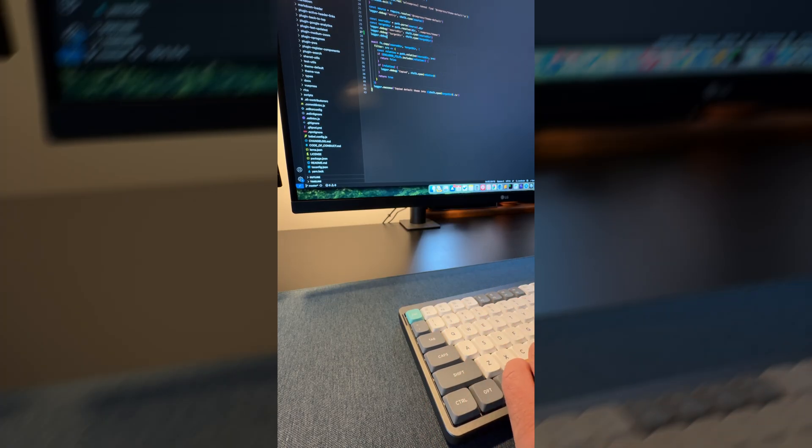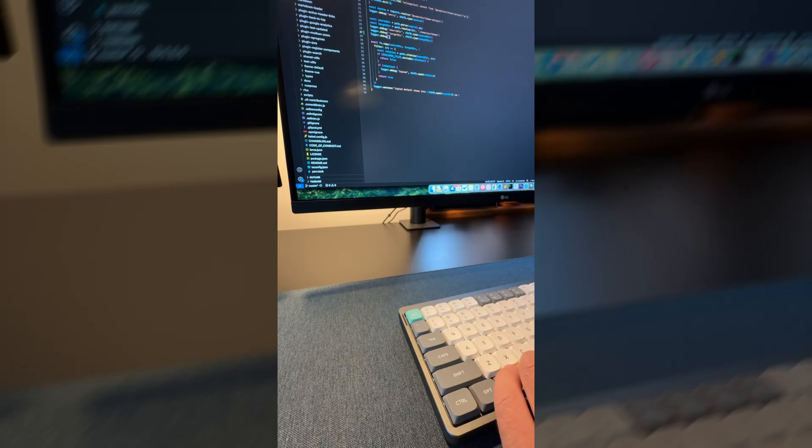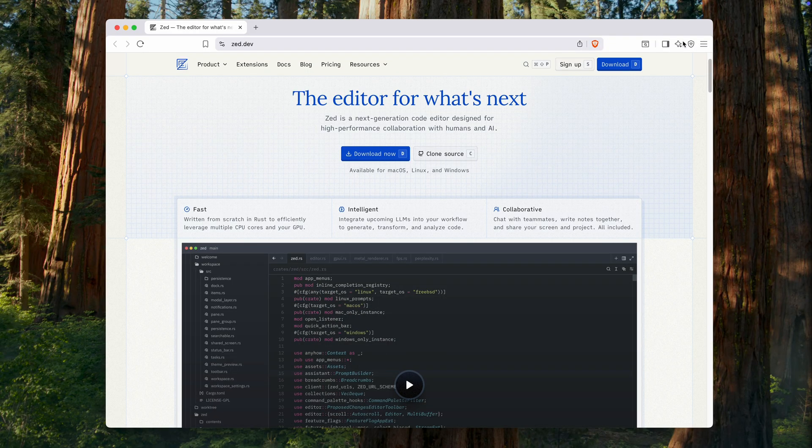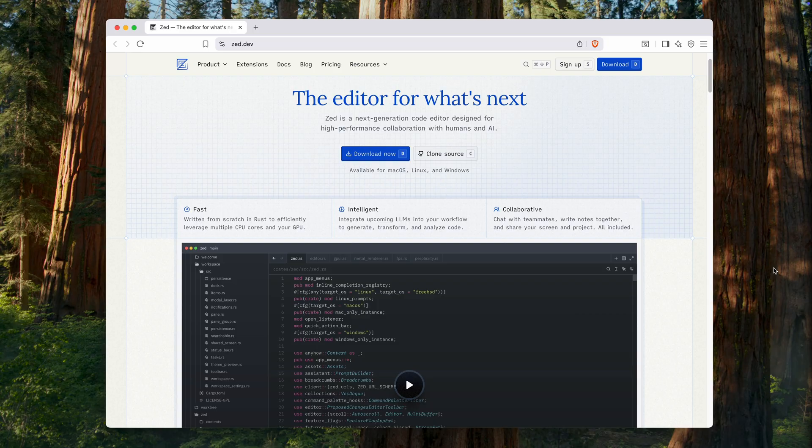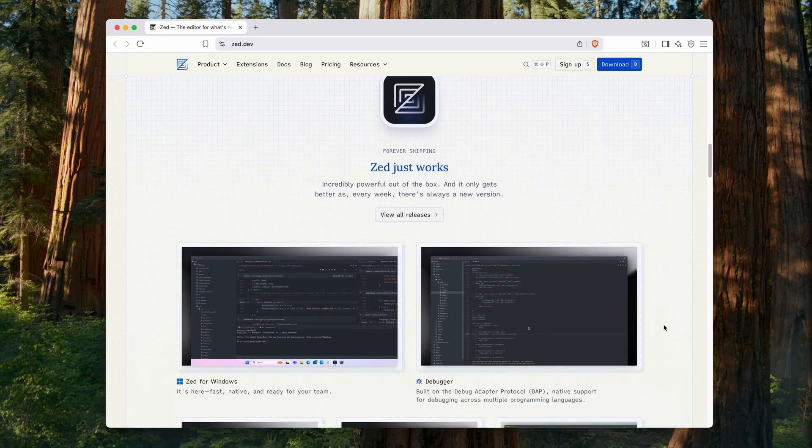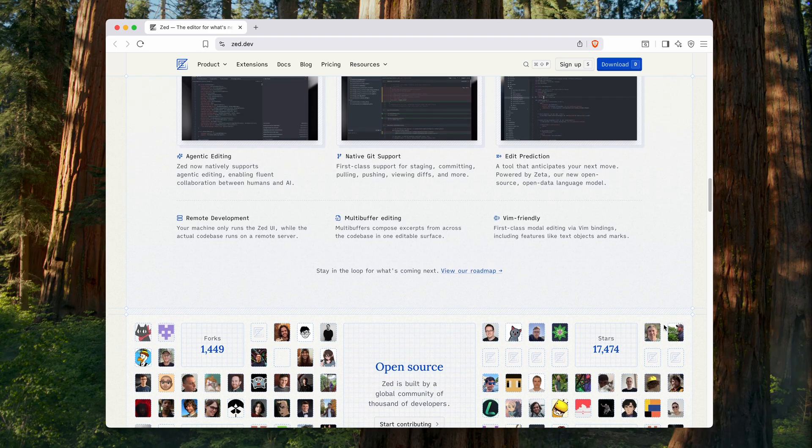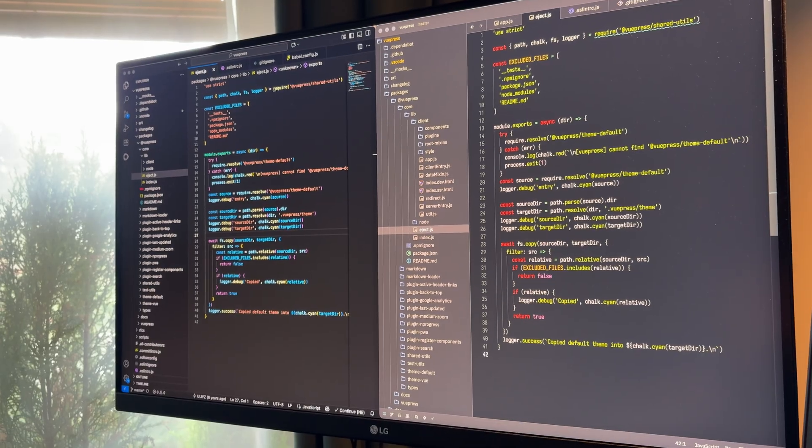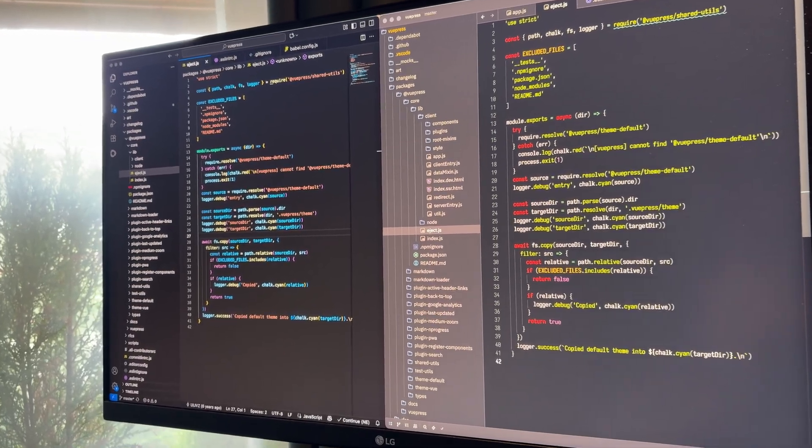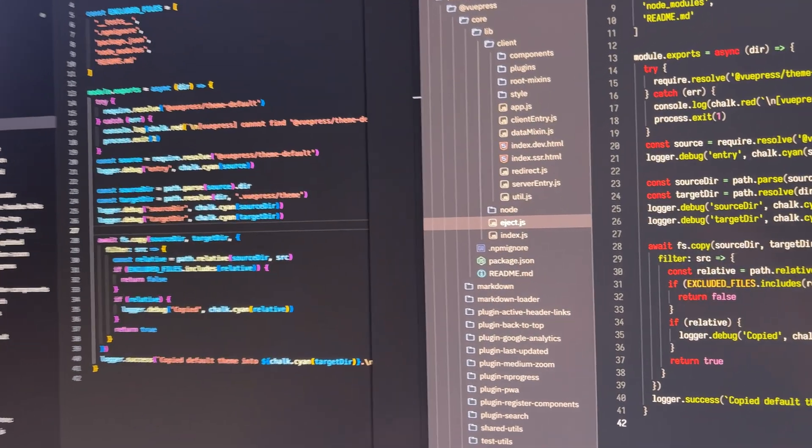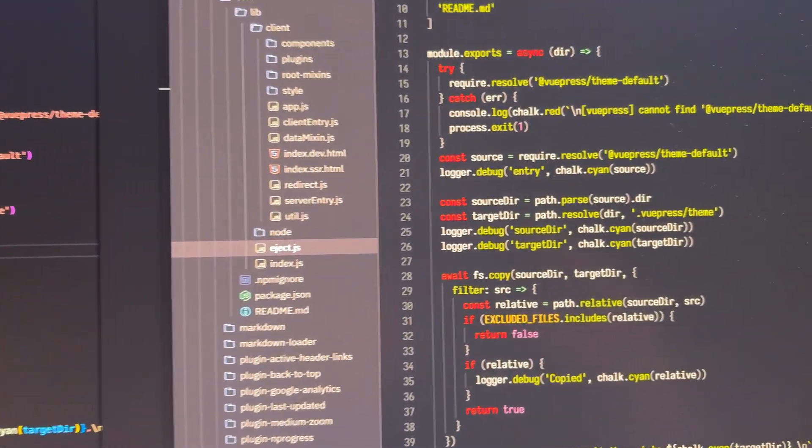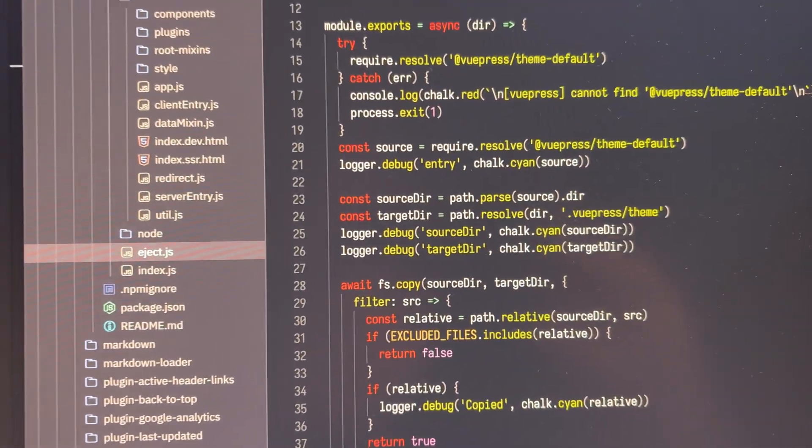At the same time, a few years ago, a new editor appeared, one I simply couldn't ignore. It's called Zed. I first tried it two years ago, back in 2023, when it was still in closed beta. And since then, I've been using it as one of my main editors. Today, I'll tell you why I love Zed so much, and why I haven't even launched VS Code for the past six months.